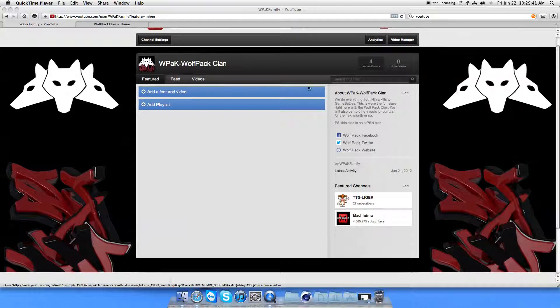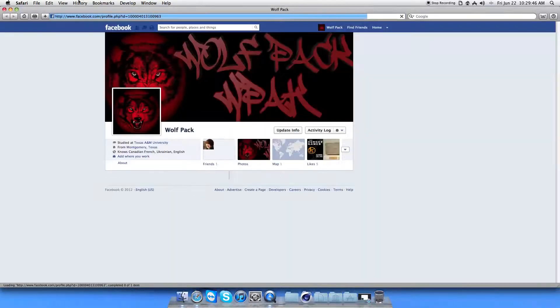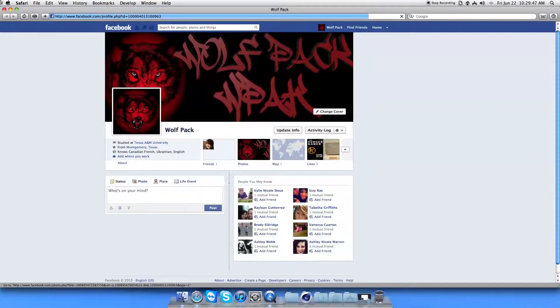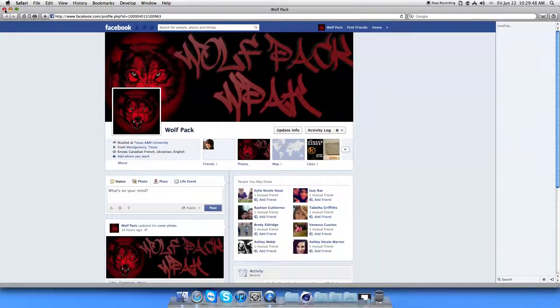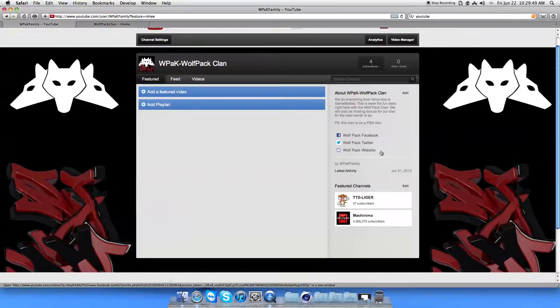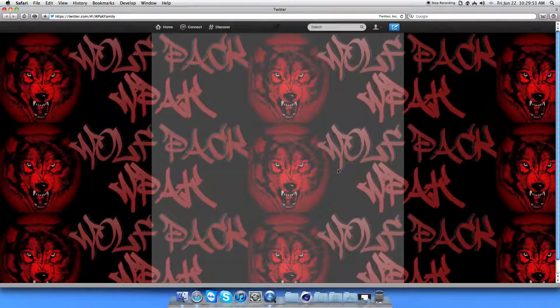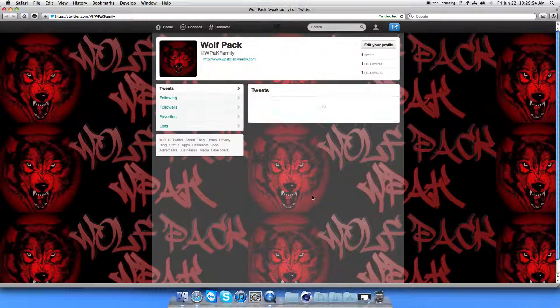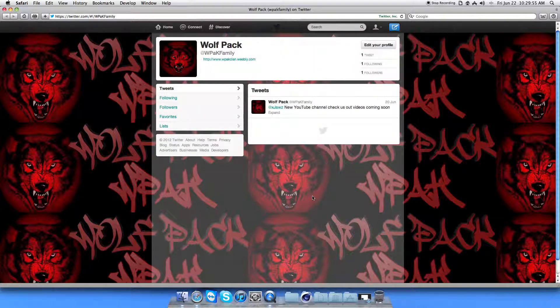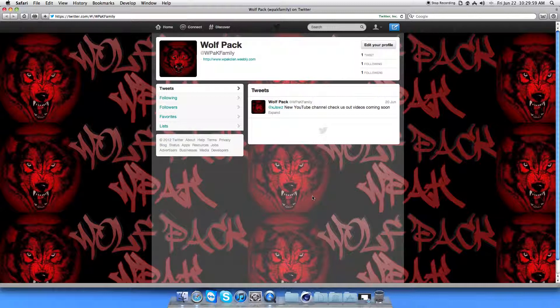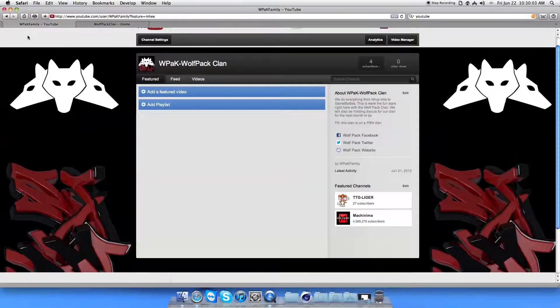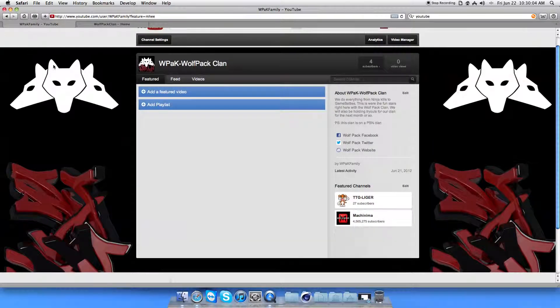And also here when you're on our channel, you can click on our Facebook. Take you to our Facebook. You can also click on our Twitter. And also the thing about Facebook, we made it so we're actually a person, not like a company. So it's more interactive. So you can actually stay up to date and send friend requests to us.